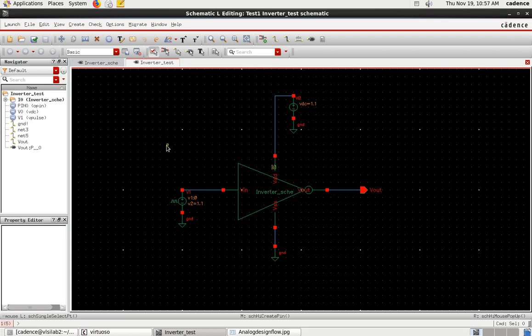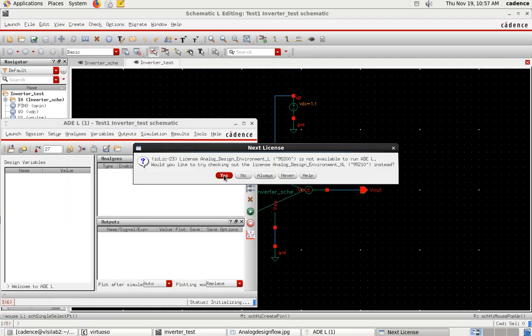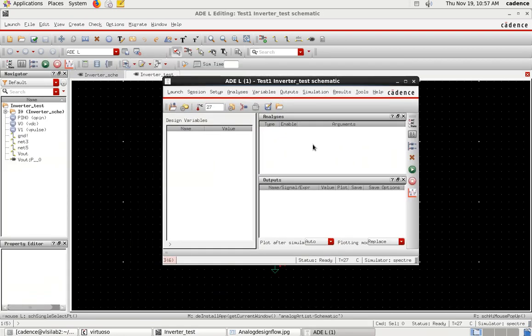After creating the test circuit, the next step is to perform the simulation. First, check and save the file, then go to Launch and select ADE — Analog Design Environment. ADE will be used to set up the analysis parameters and to check the output on the simulation window.